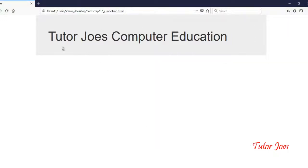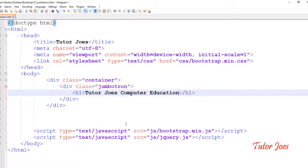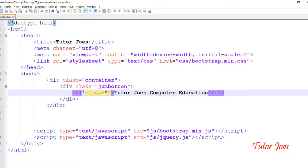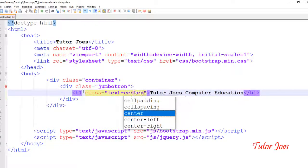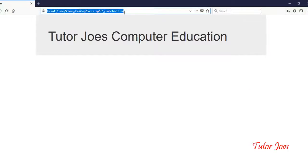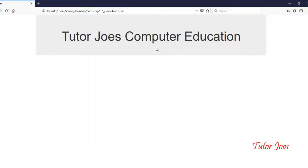Now you can use typography. Apply the 'text-center' class to center the content. You can use this text-center class for alignment within the Jumbotron.